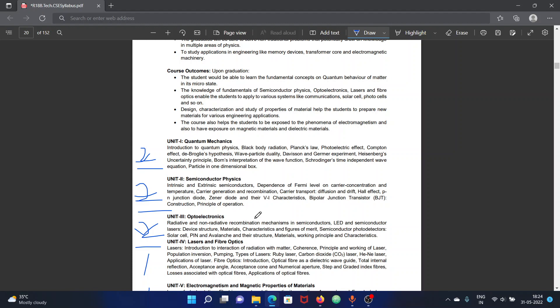For the first three units, you can skip one topic if needed. If you have class notes, complete them. If you don't have class notes, you can use the Applied Physics textbook or SN Publications book. I will provide the details in the description. You can purchase that book in offline stores, or since it is a non-technical subject for CSE students, you can also purchase a second-hand copy or download it.